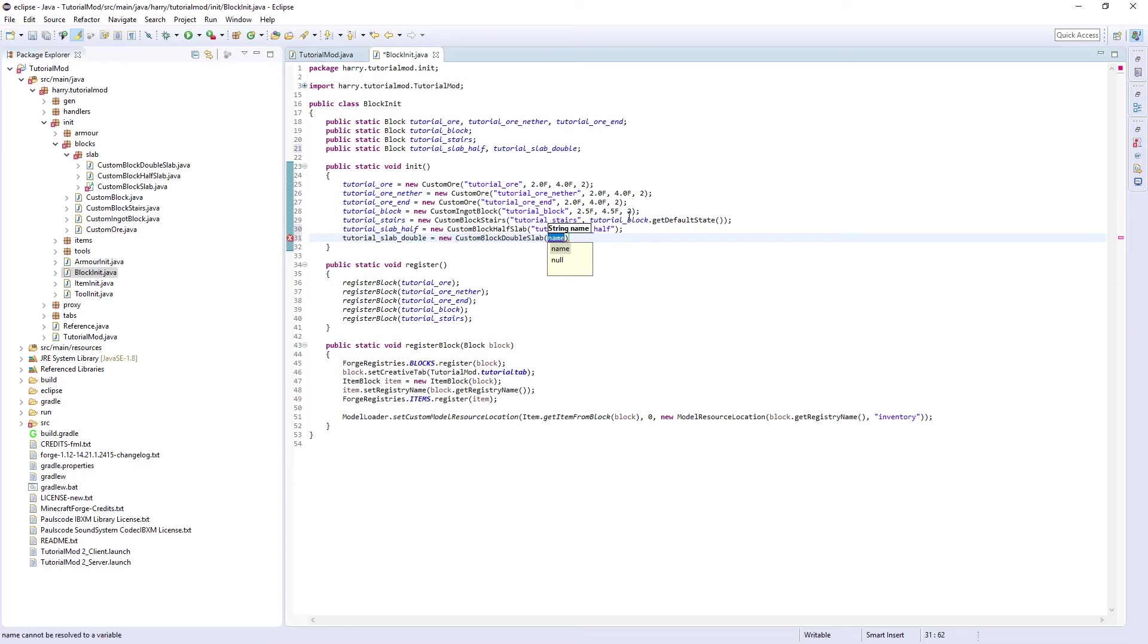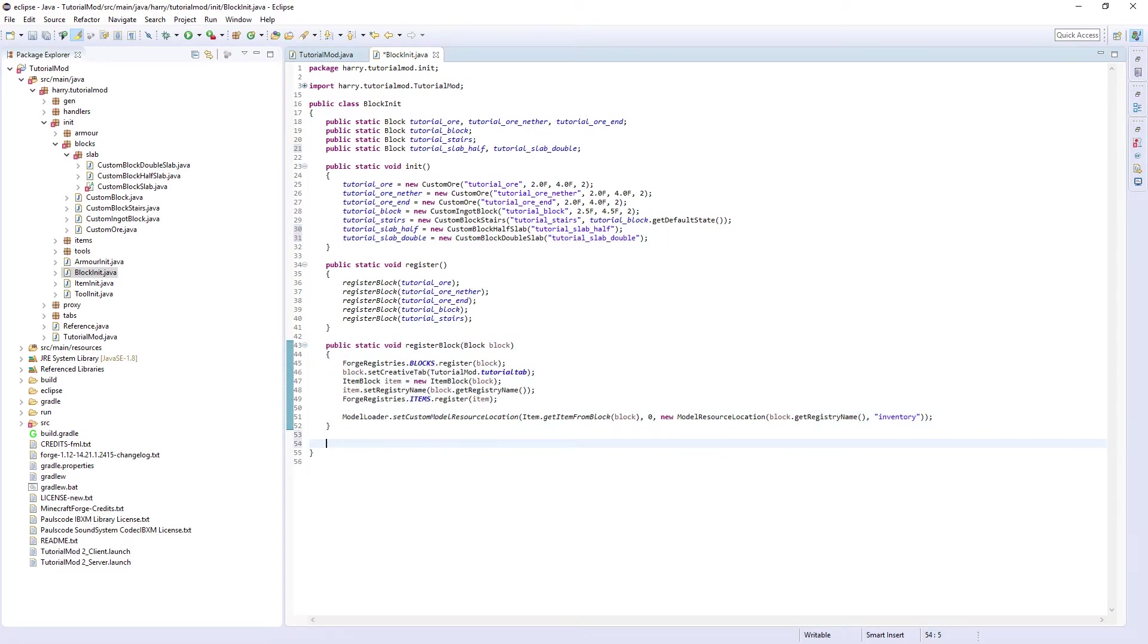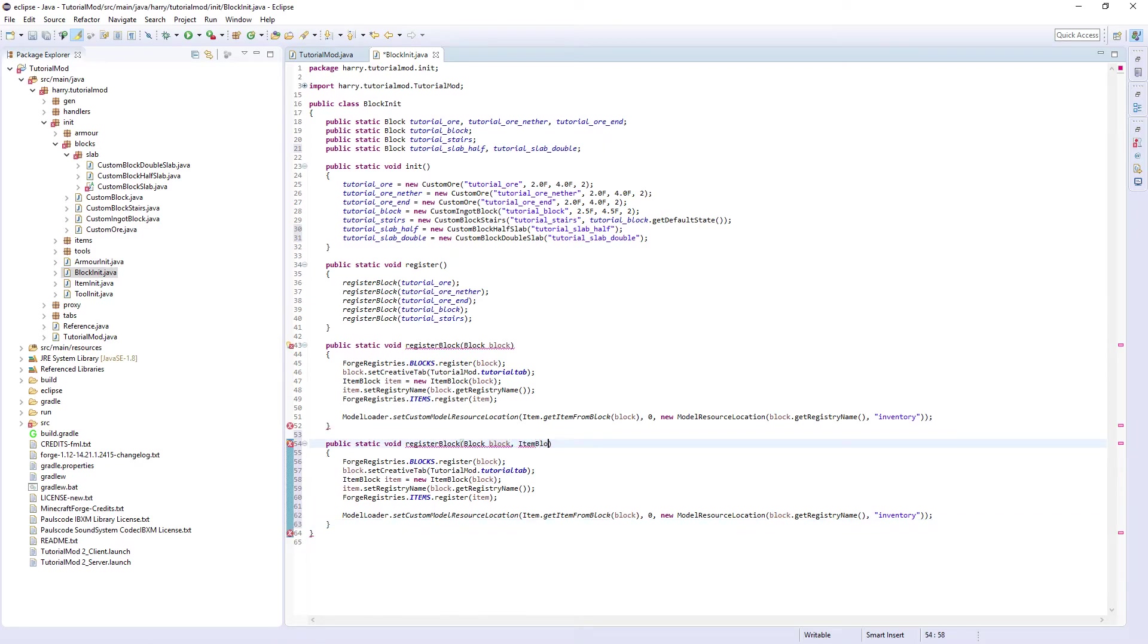For register block we actually need to create a new register block function. Block block, comma ItemBlock itemBlock